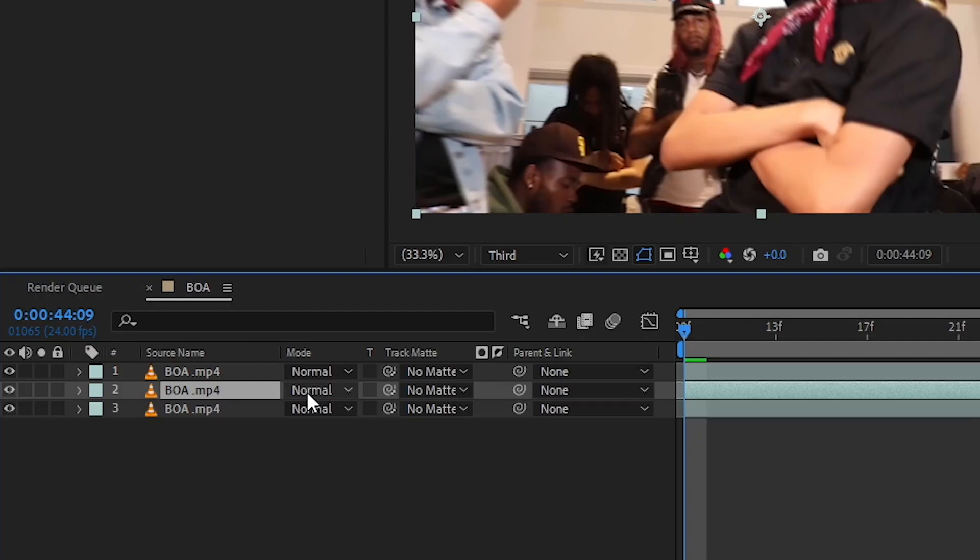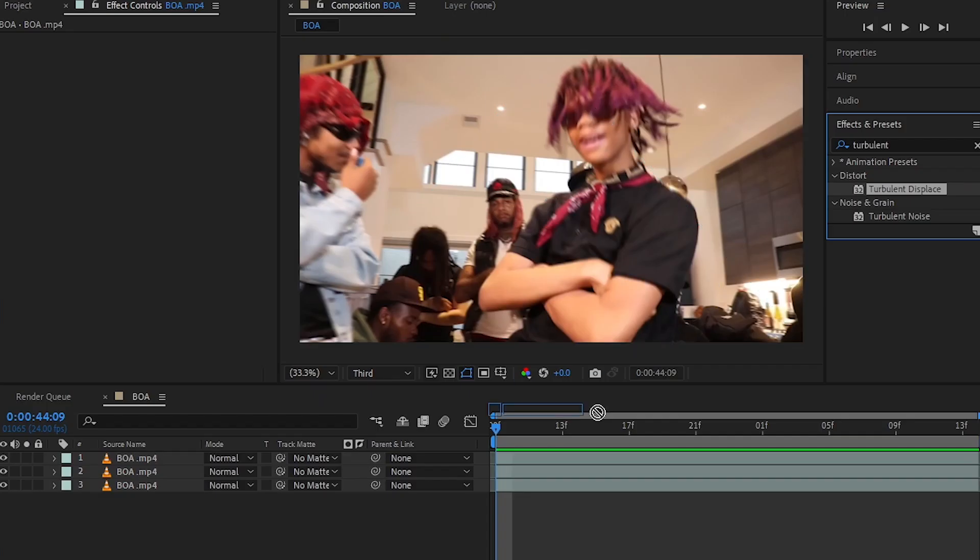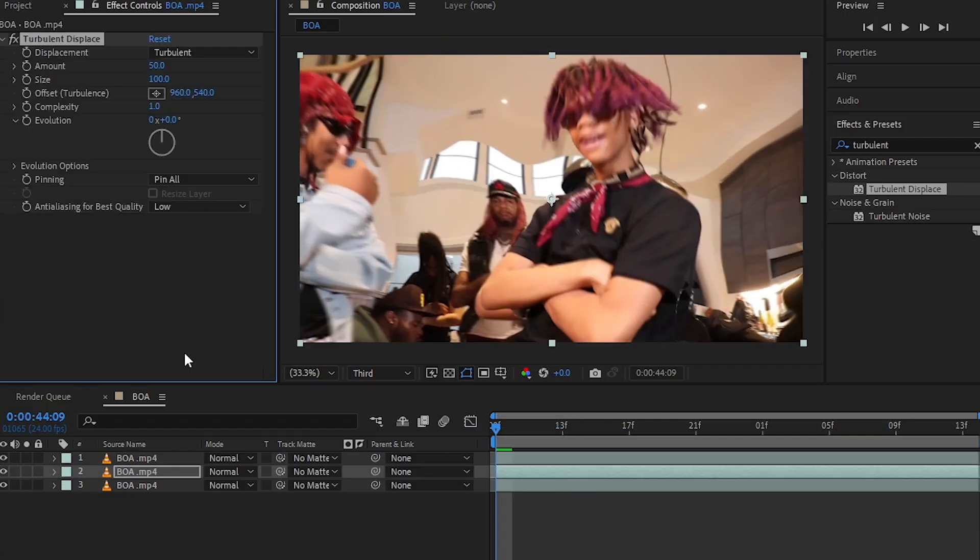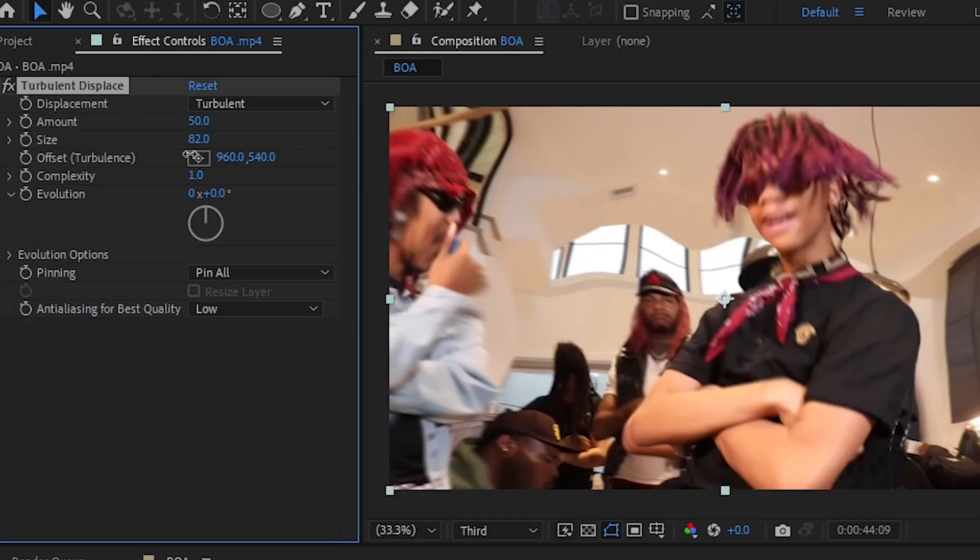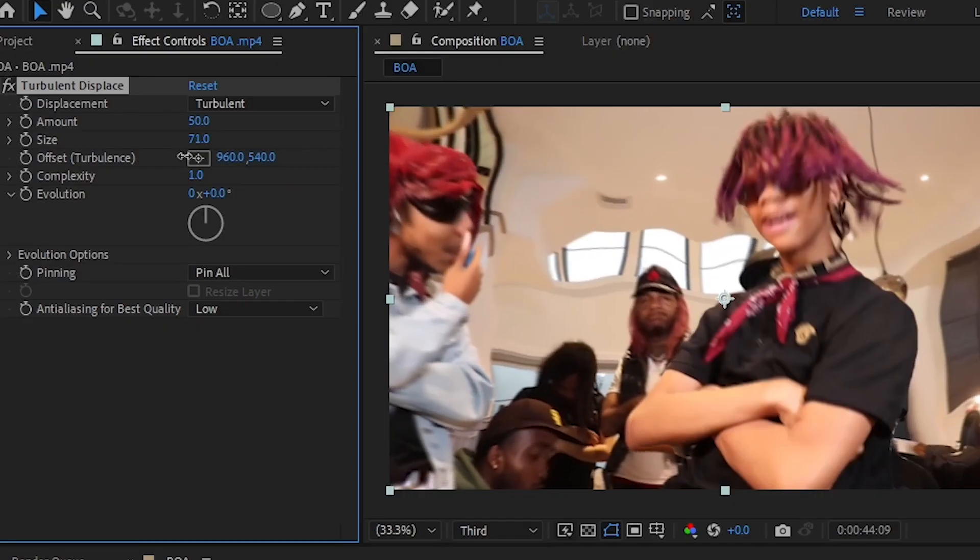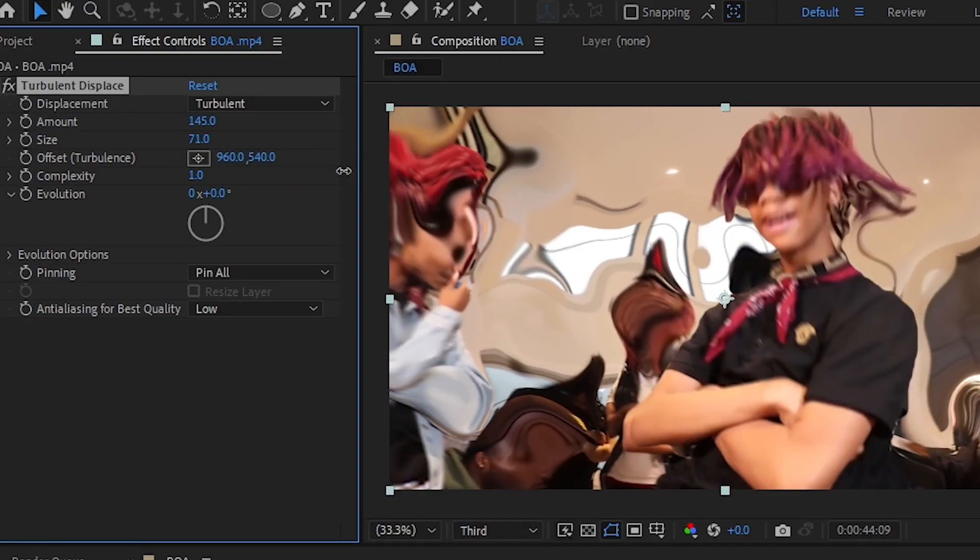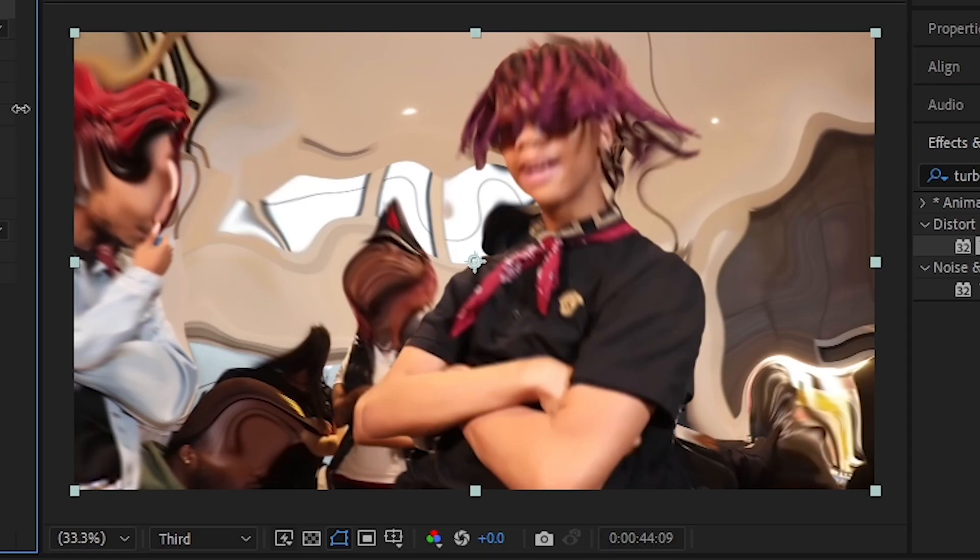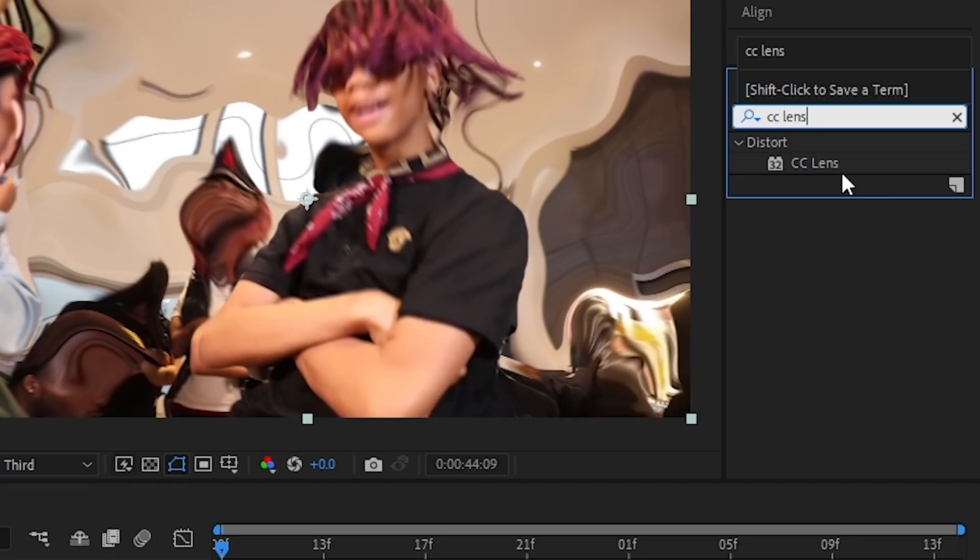Then I have an effect called Turbulent Displacement in the middle and I'm gonna lower down the size and bring up the amount so it gives that watery bulb kind of look. Then from the effects panel, drag on CC Lens effect.